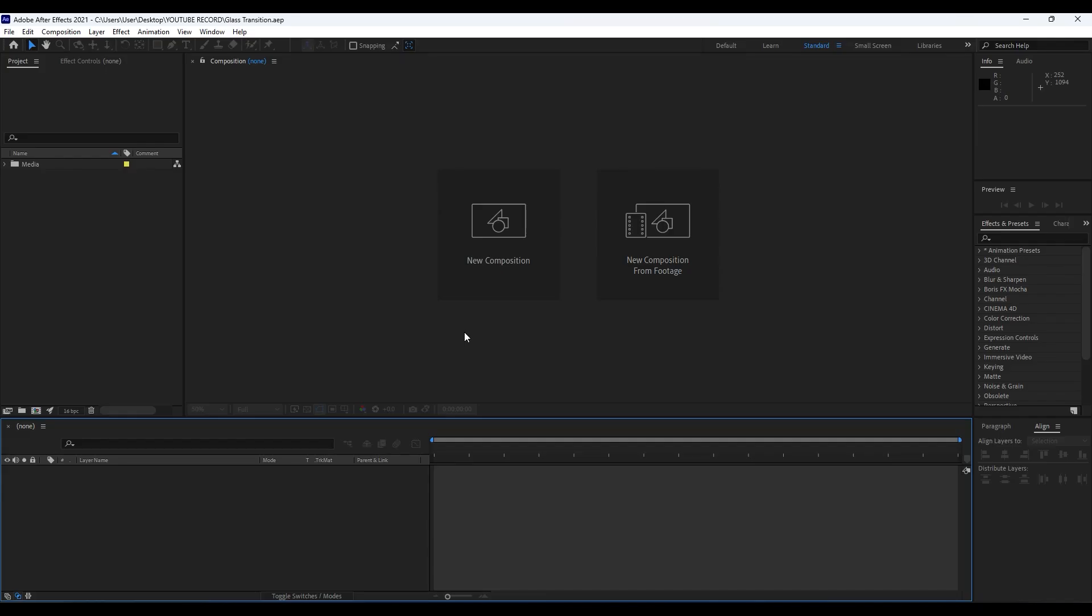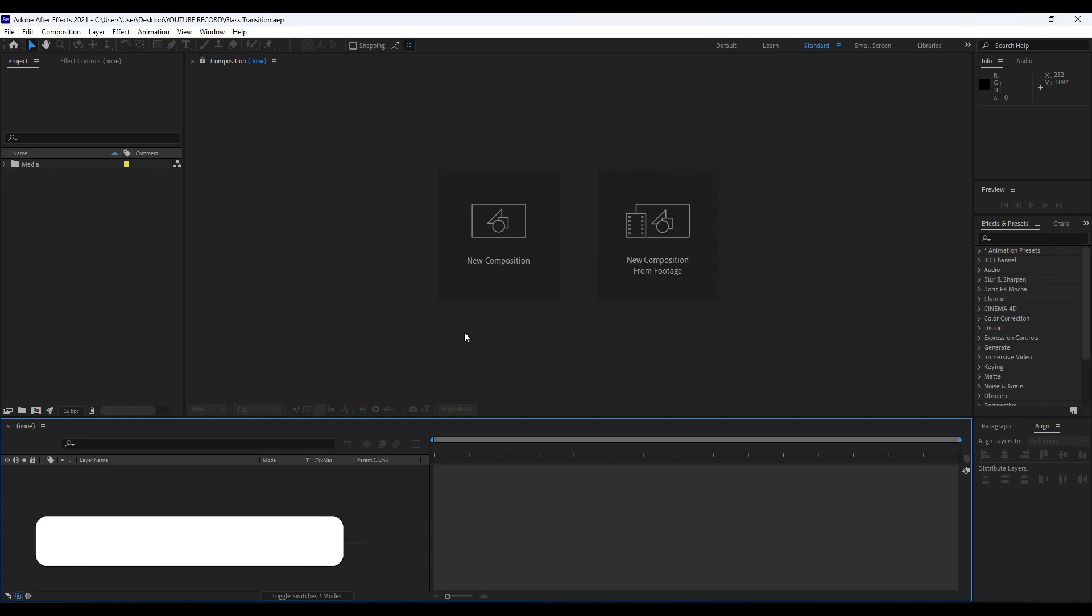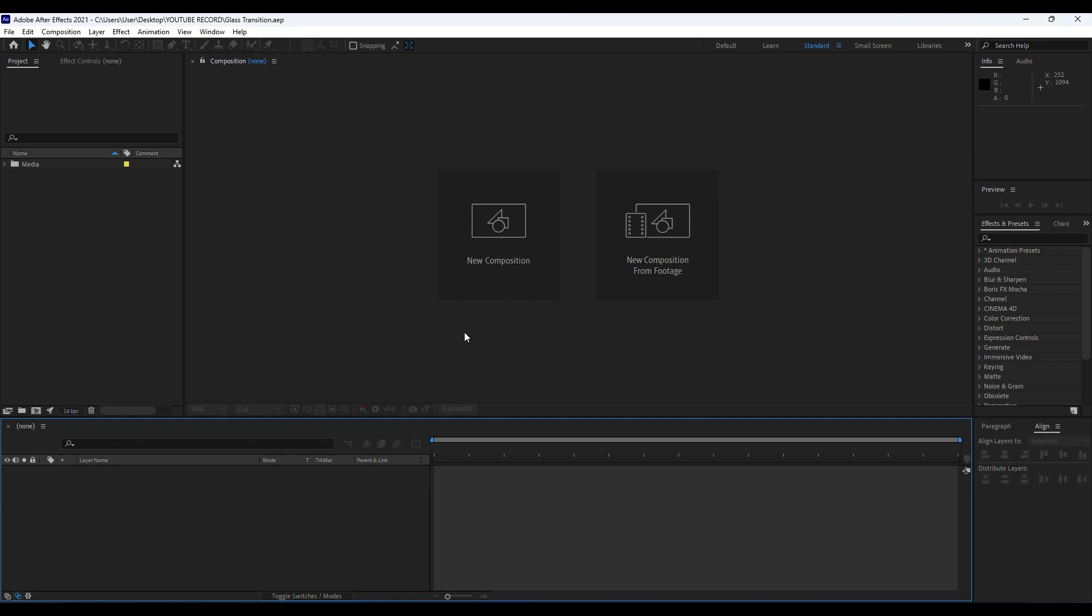Hello guys, Softoni here. Welcome to another video tutorial. In this video lesson, we're going to create this cool and creative glass transition. I want to thank you for watching this video. If you haven't subscribed to my channel, hit that subscribe button and also turn on the bell icon so you can always be notified whenever I post a new clip.